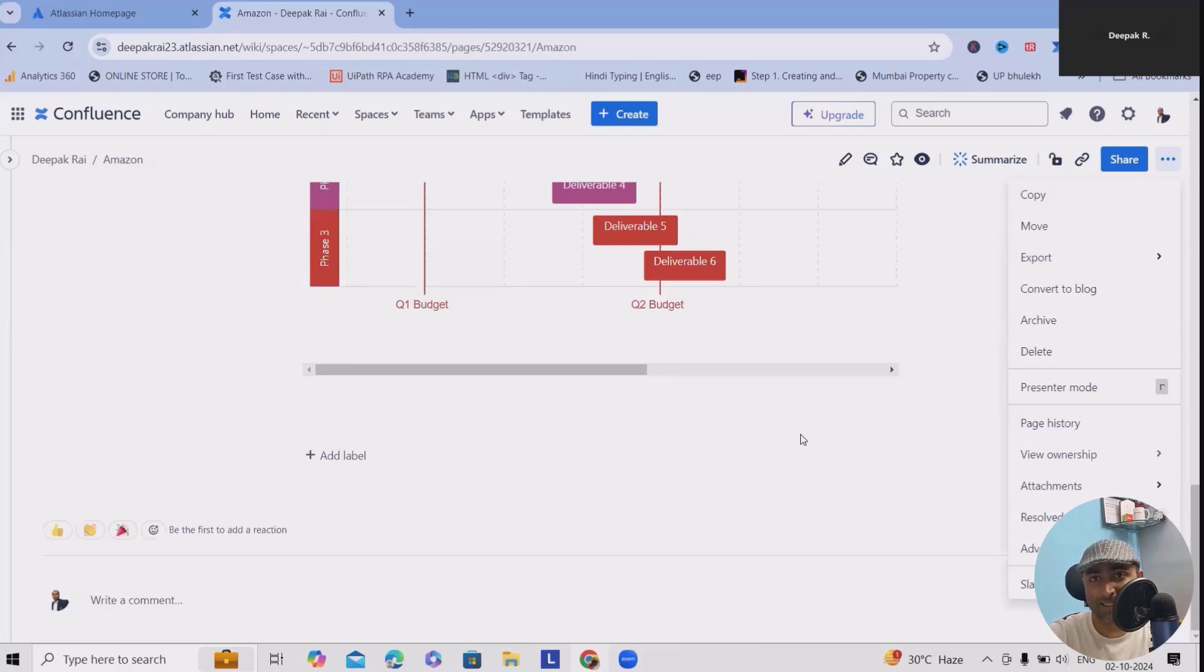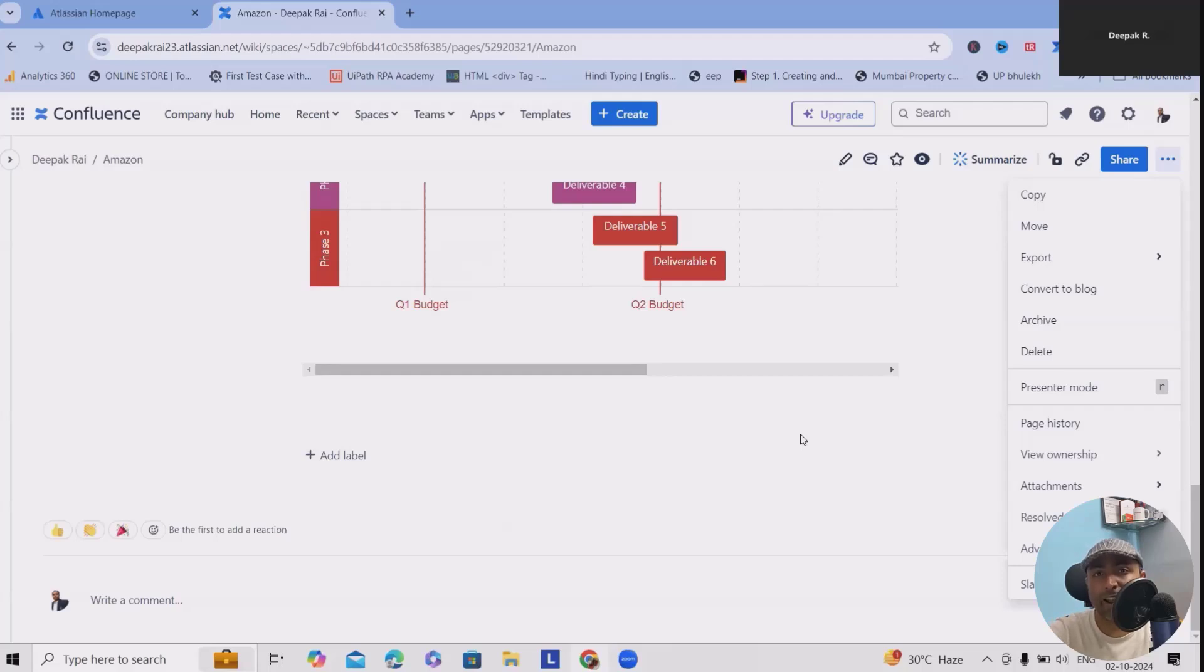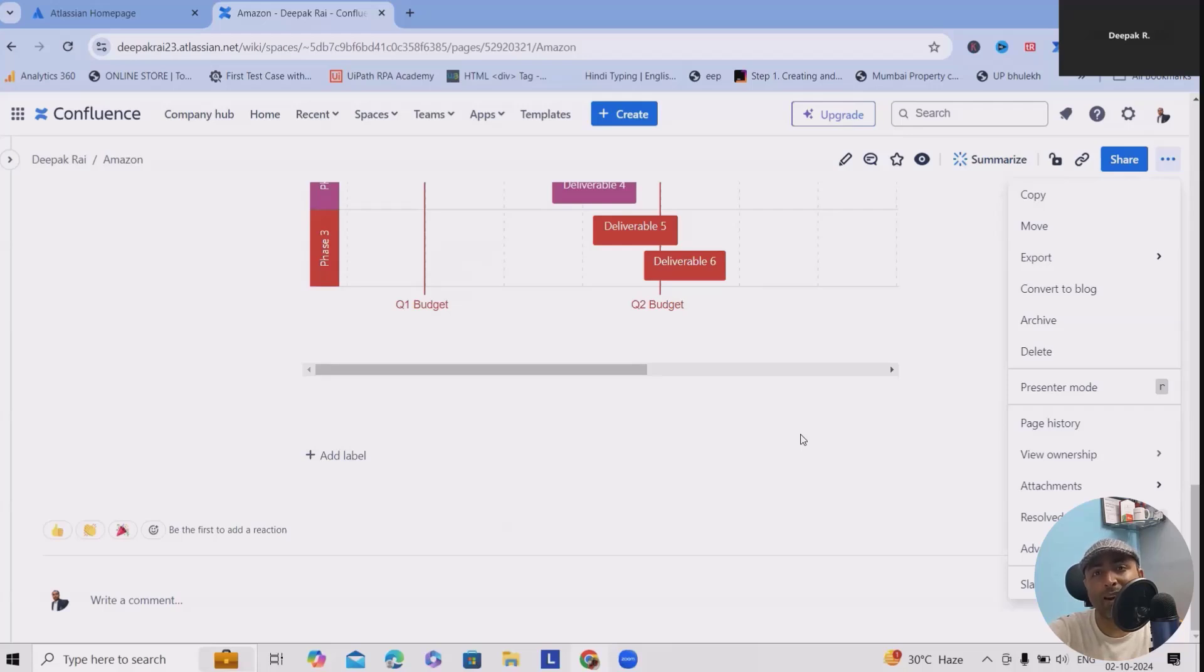And that's it! Your project budget plan is ready using this Confluence template. You can stay organized and in control of your project's finances, helping you to avoid any surprises down the line. Thank you for watching. If you found this video helpful, don't forget to like and subscribe.